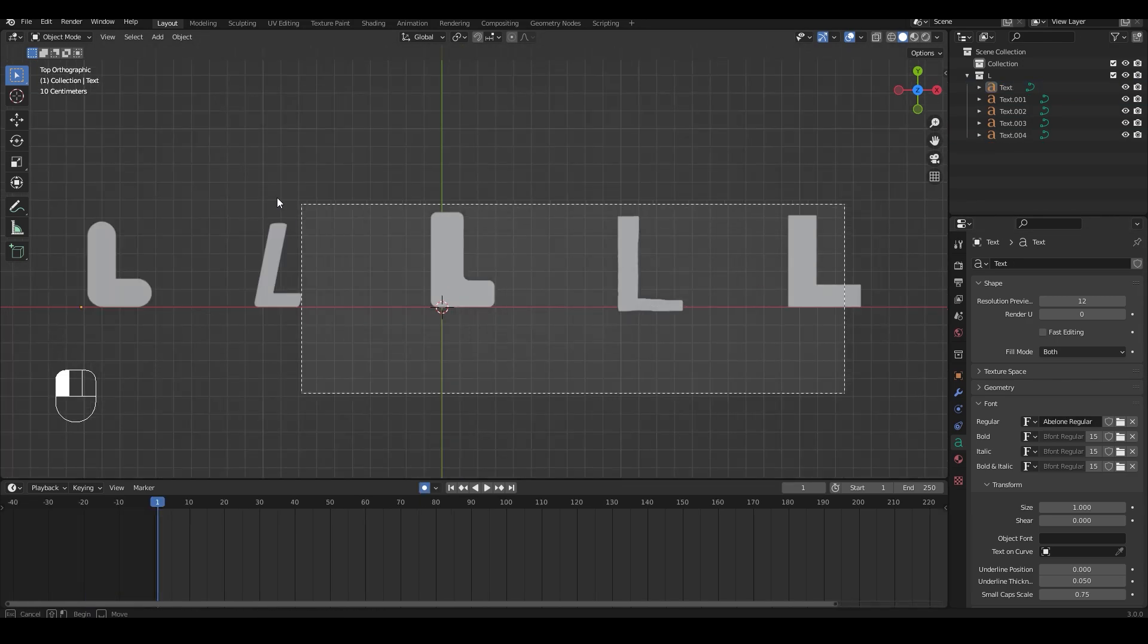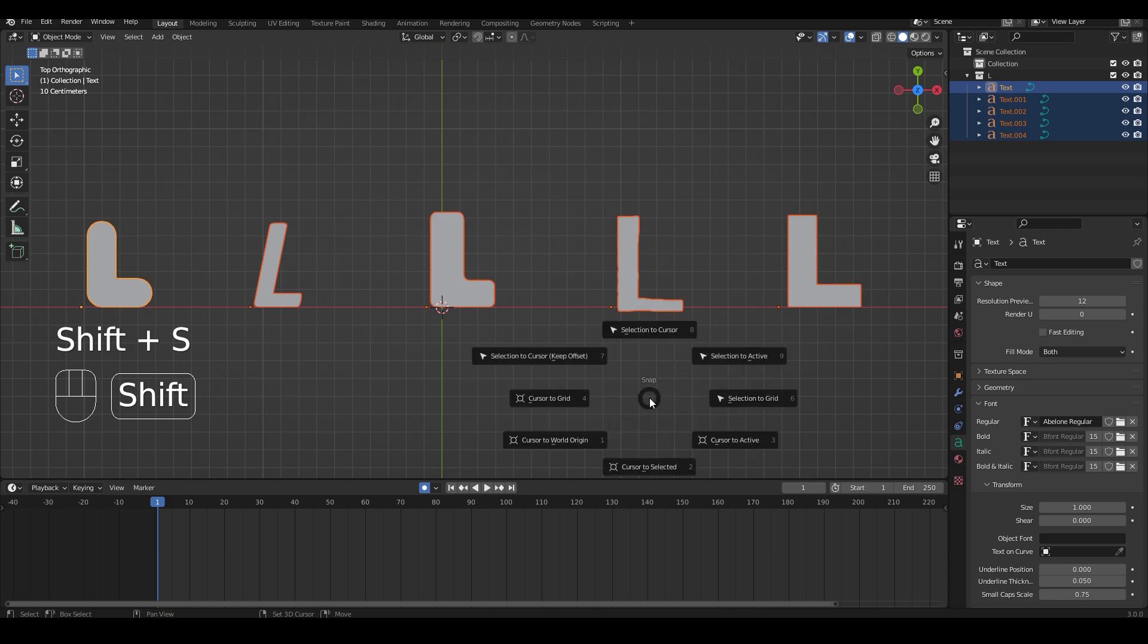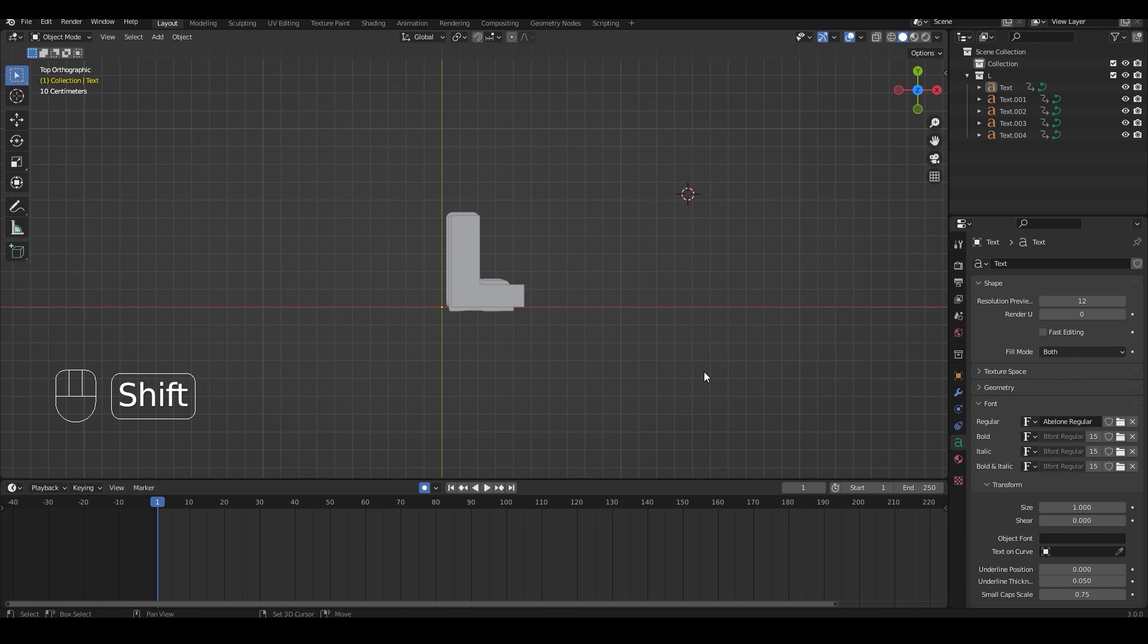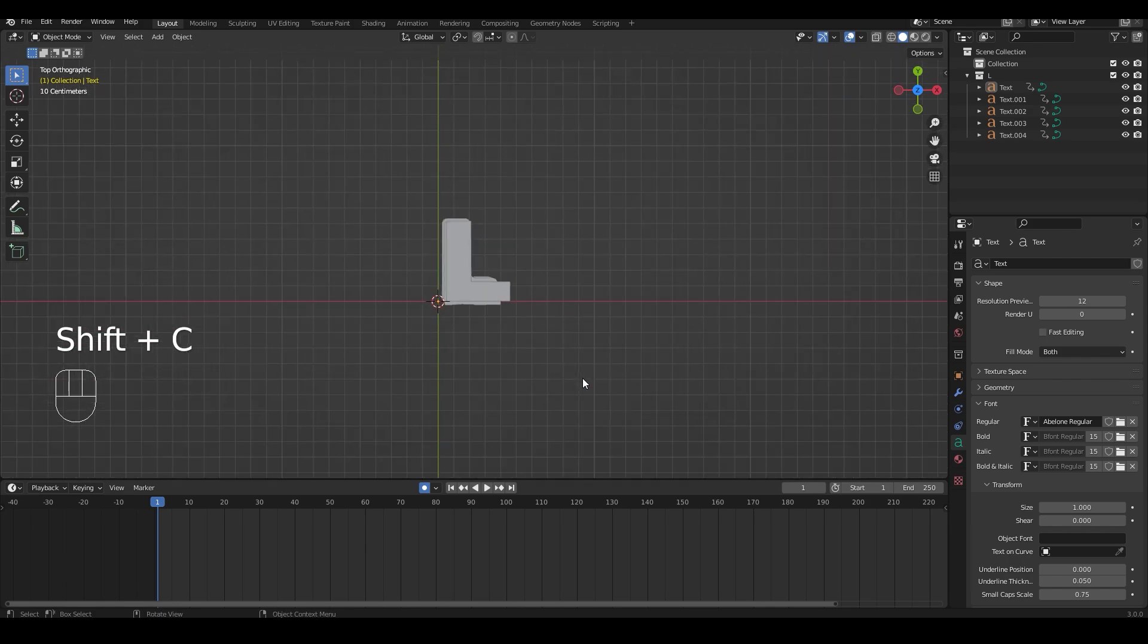Now we're going to select everything and send it to where the cursor is. So now everything is lined up. If your cursor is not at the center you can press Shift+C to center it.